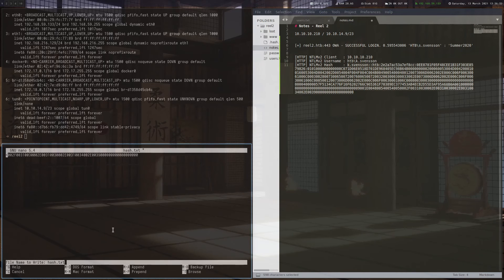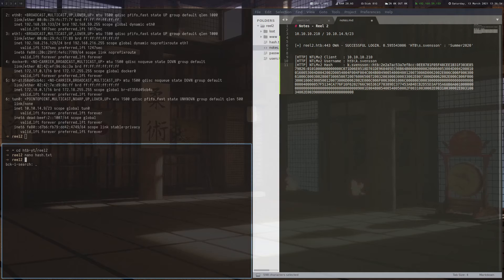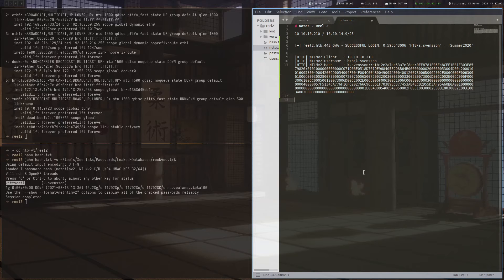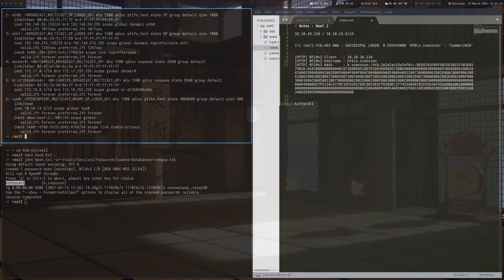So let's copy that and let's try to crack that hash. Let's copy that here. Let's use John to crack it. And here we got the password of the user, which is kittycat1.